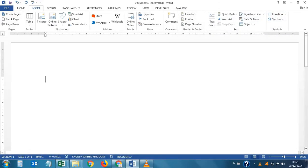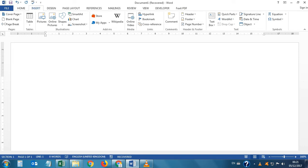Hello friends, in today's video we are going to learn some very useful and cool tricks of Microsoft Office through which we can save our time in Office Word. Let's start.